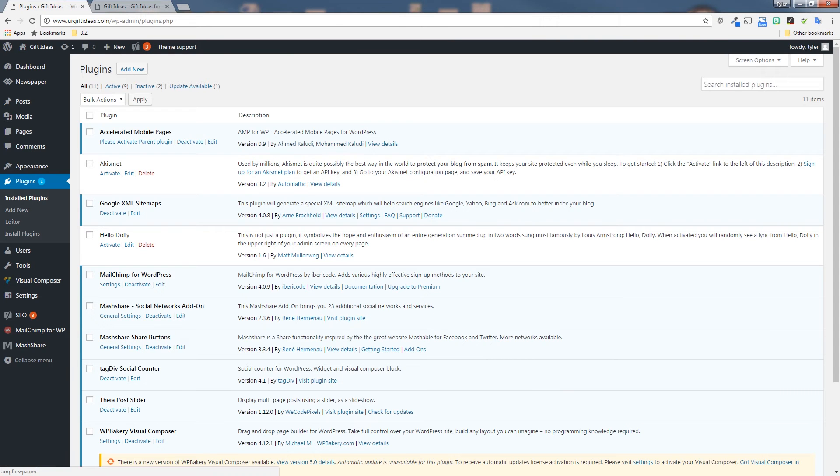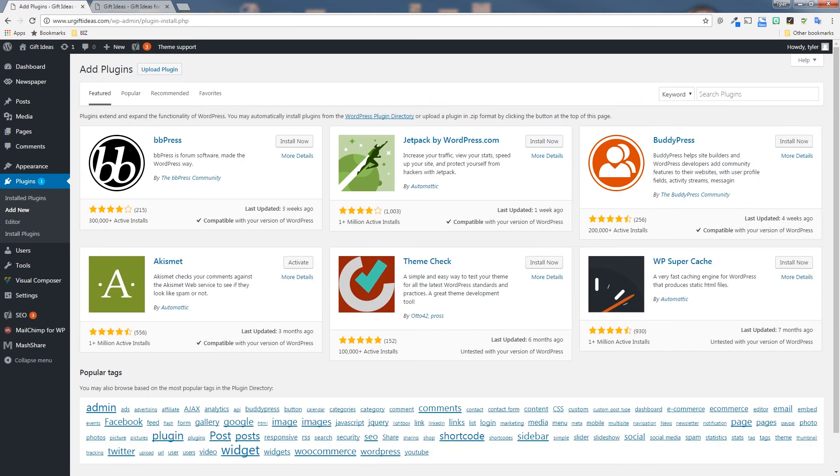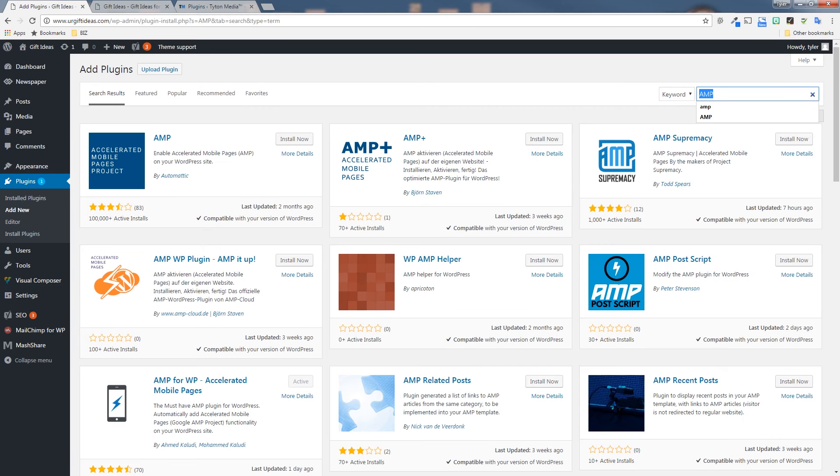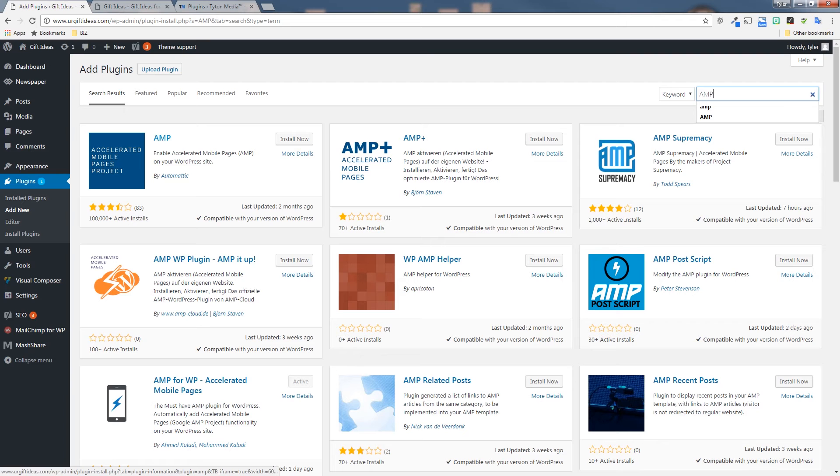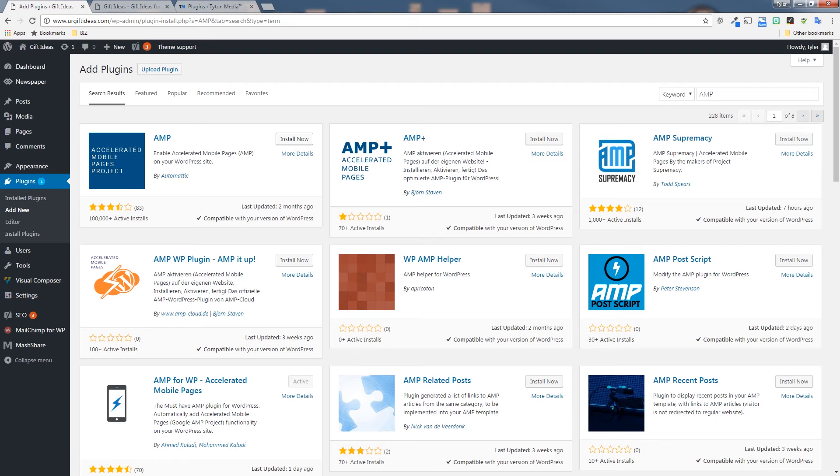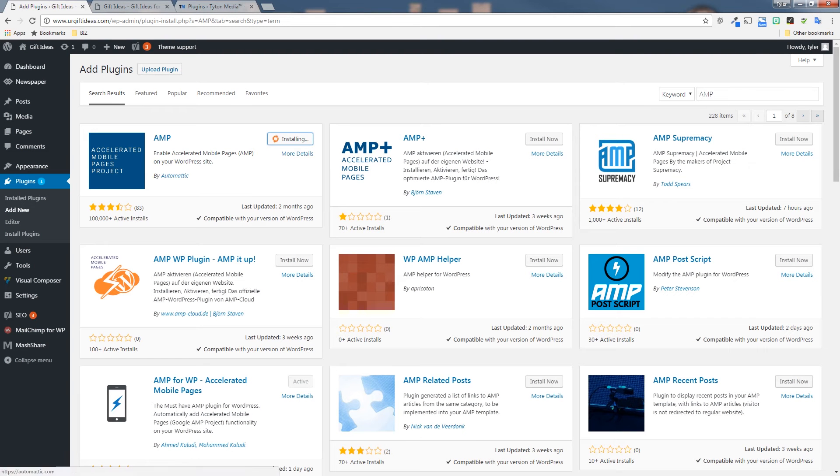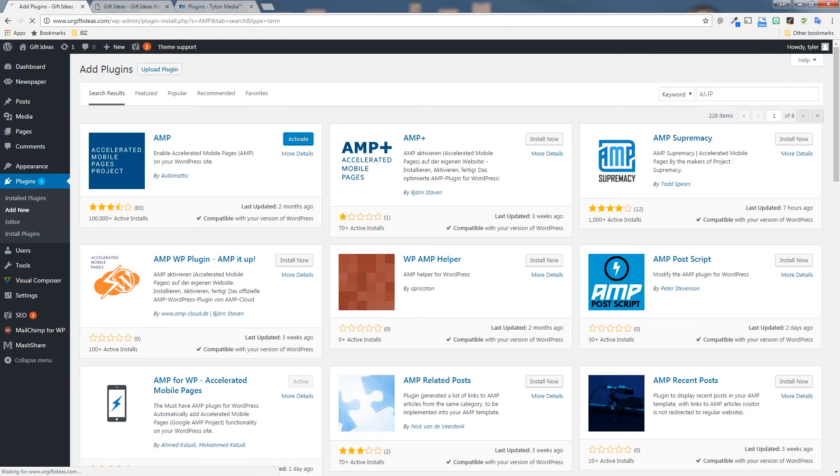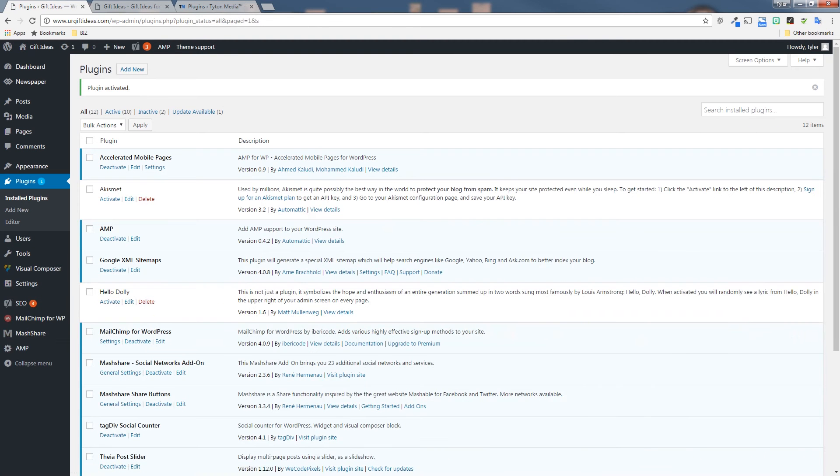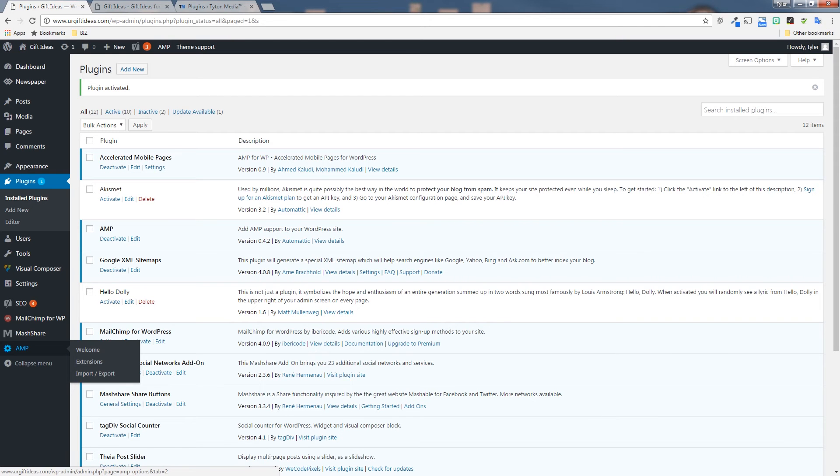Now go back again to the plugins page and click add new again. We're going to add the second plugin that we need. Search for AMP again, and it should be the first one that just says enable accelerated mobile pages on your WordPress website. It's by Automatic. Click install, wait for that to install. Once it's done, click activate.